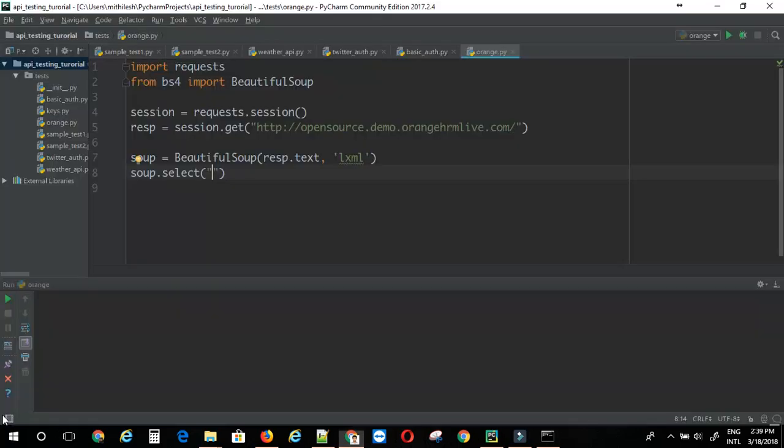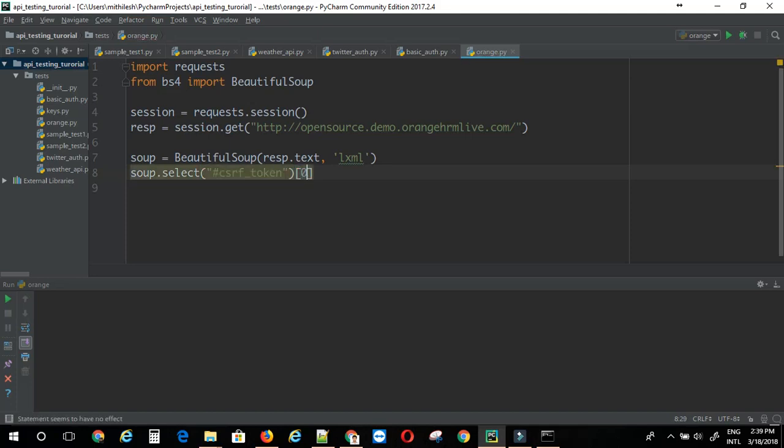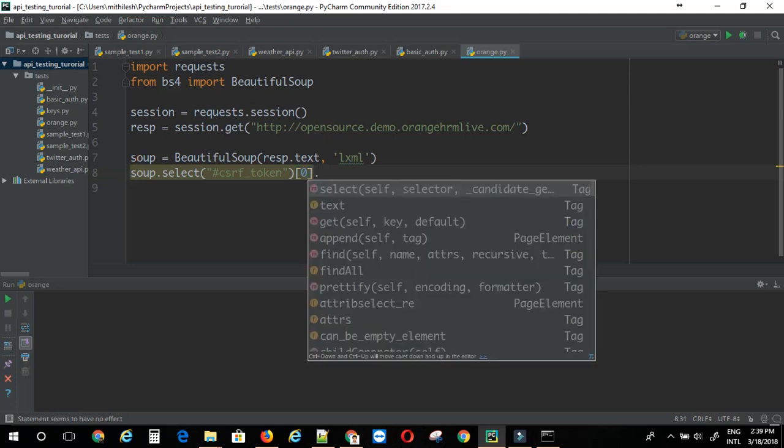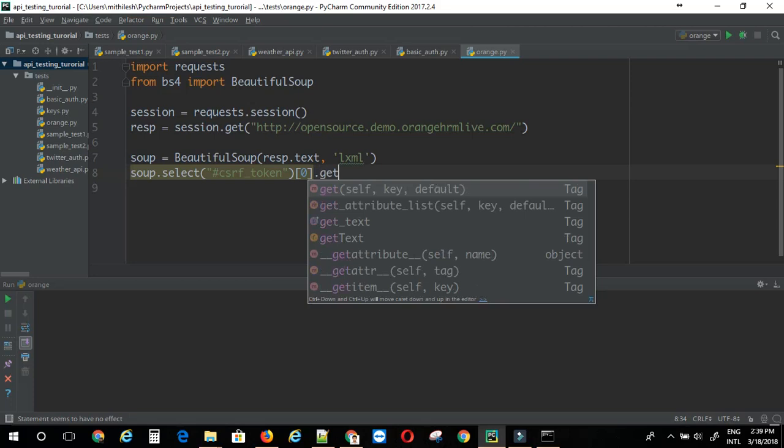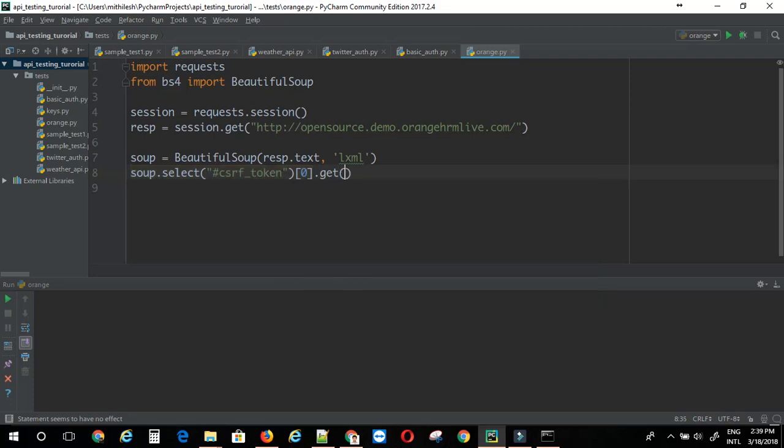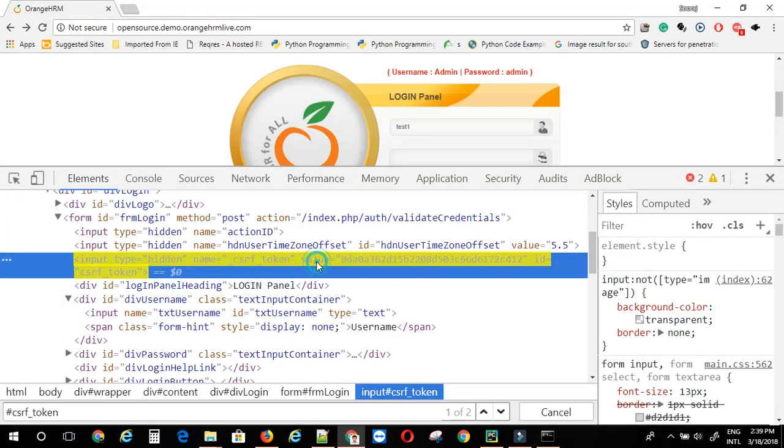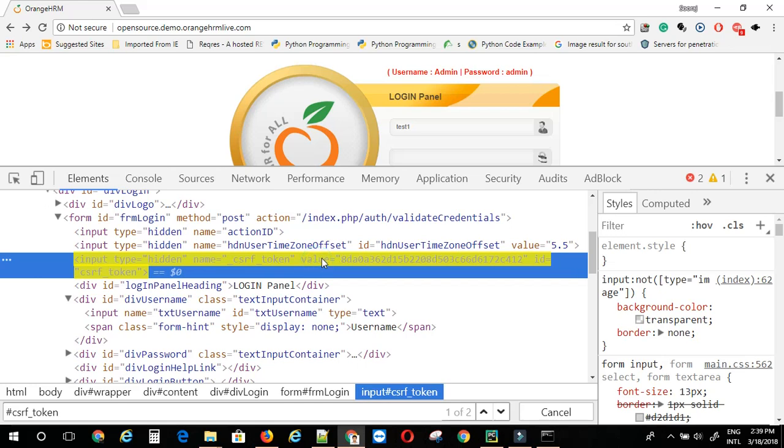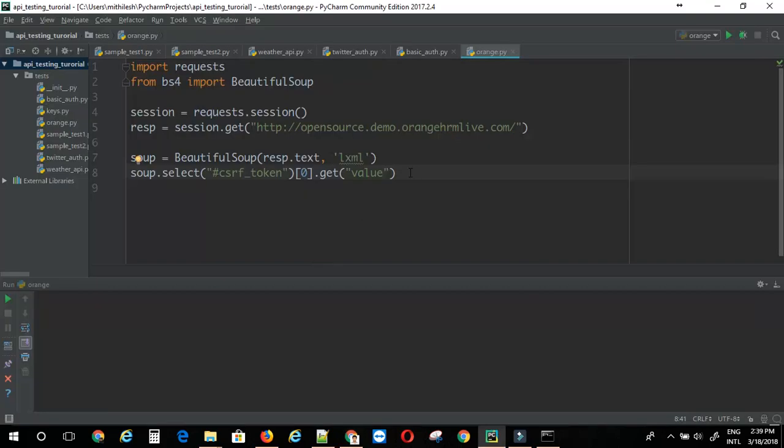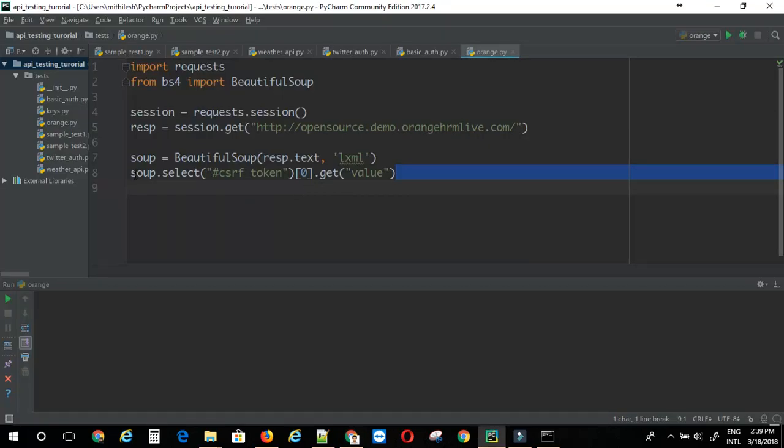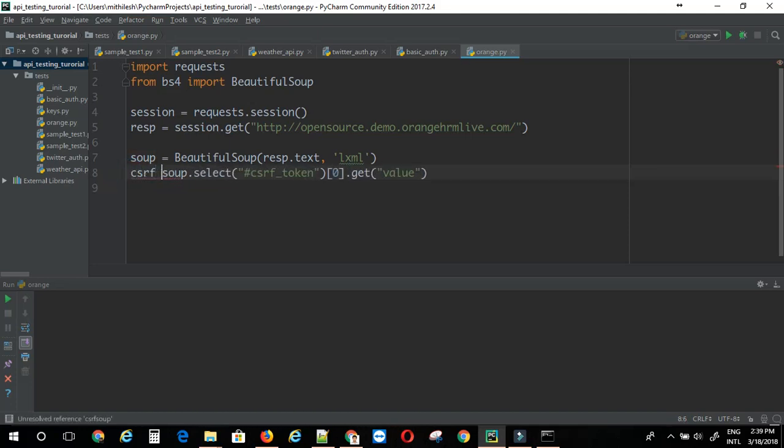This hash csrf token will give me this element. So, if I do that, this will return me a list. I can just access the first one by doing indexing zero. Then I can say I need to get the value attribute. For that I can just do get. Then here I have to provide value. That is this attribute name here. So, this will give me the csrf token.